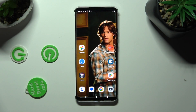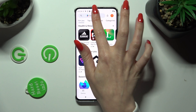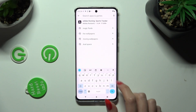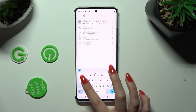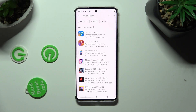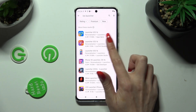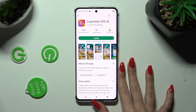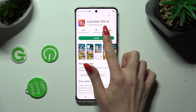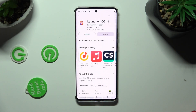First thing you need to do is open Play Store and type in iOS launcher in the search bar. When you're finished, install this free app from this developer, and when it's ready, open it.